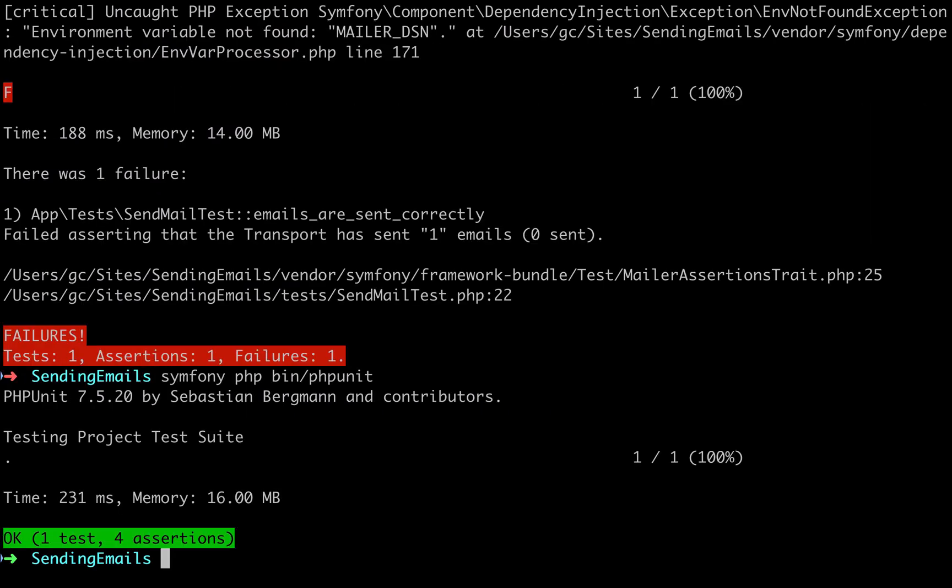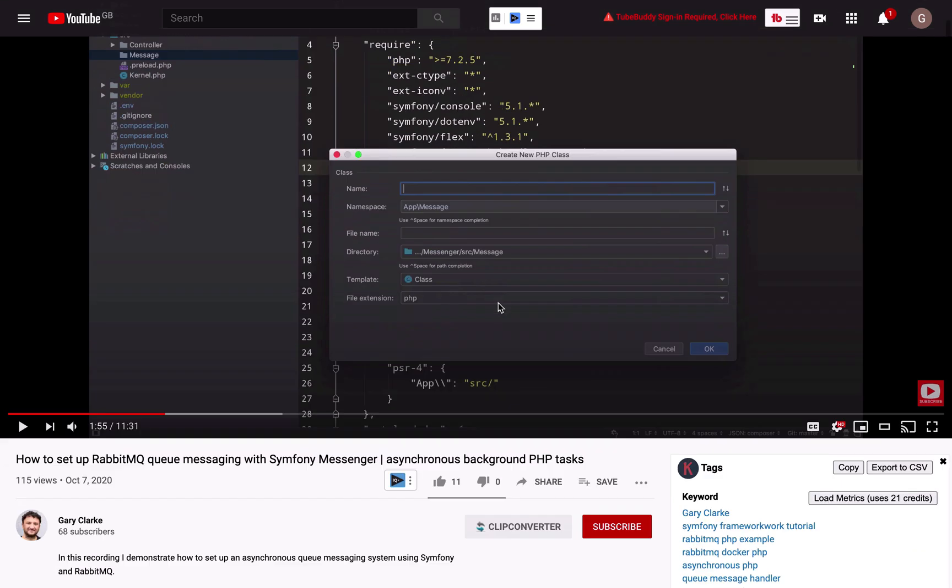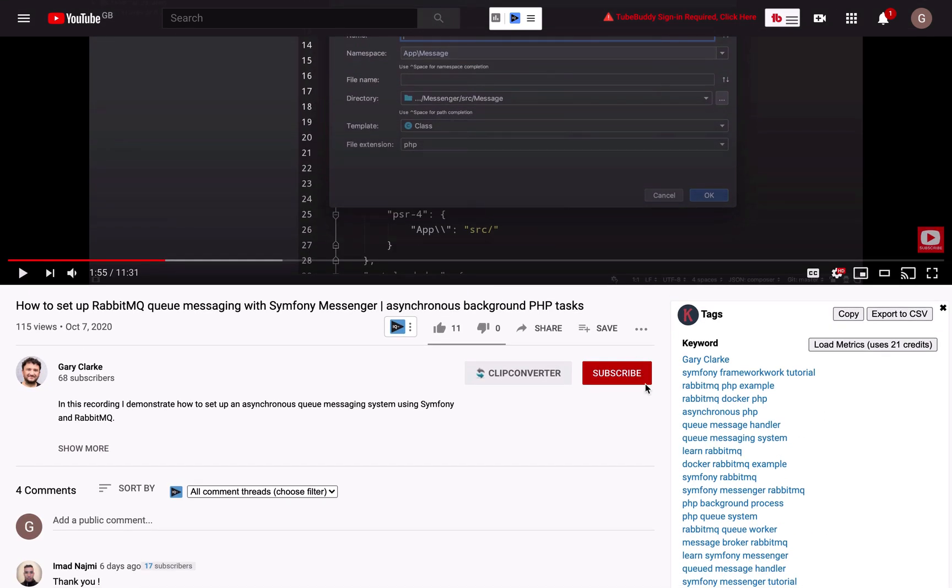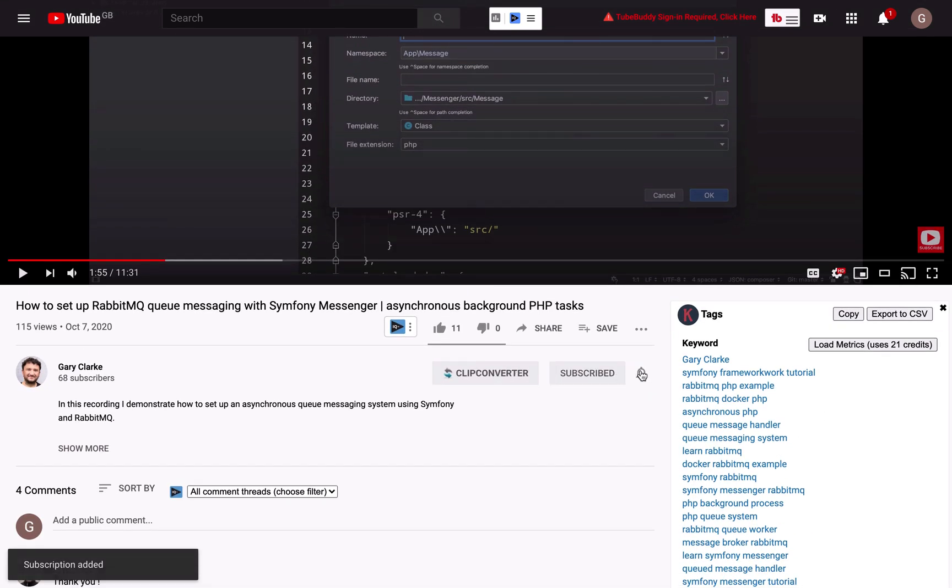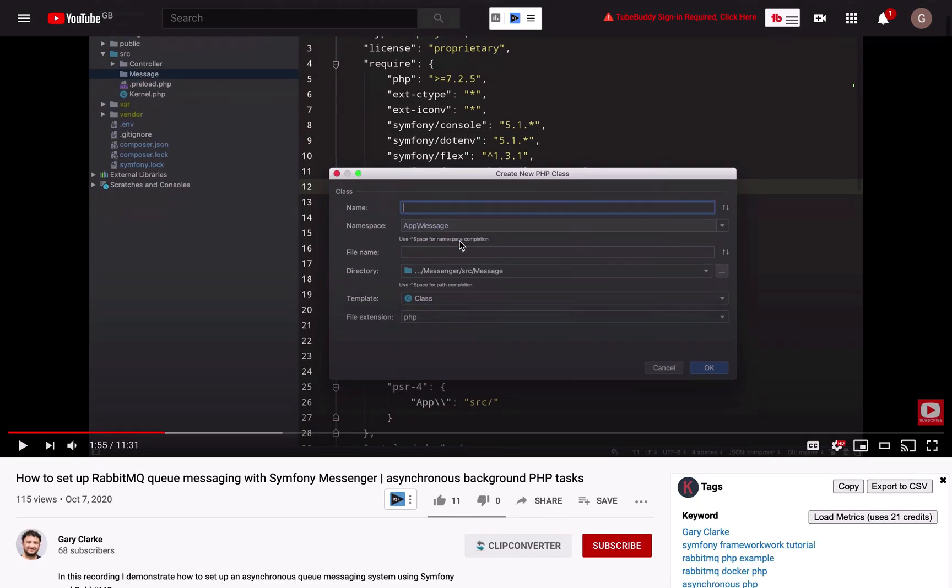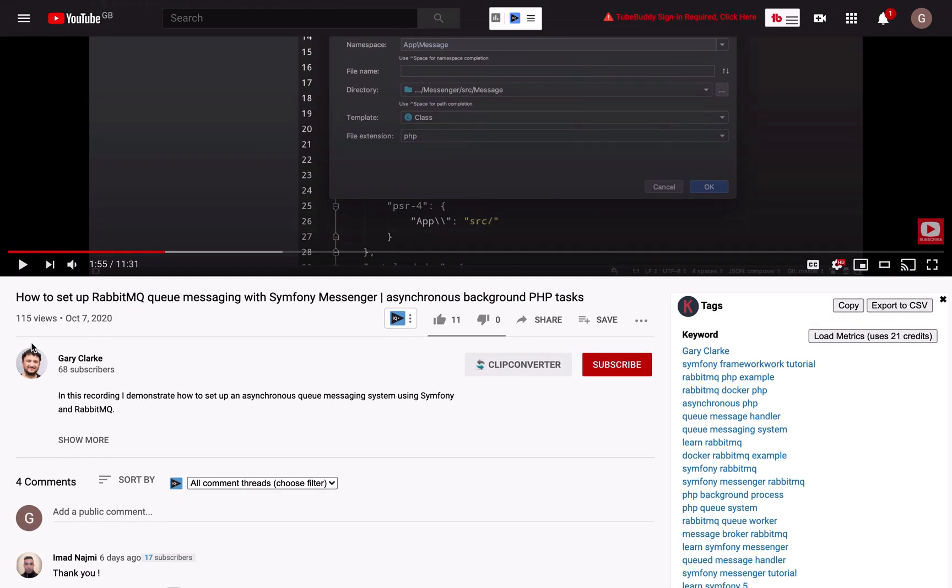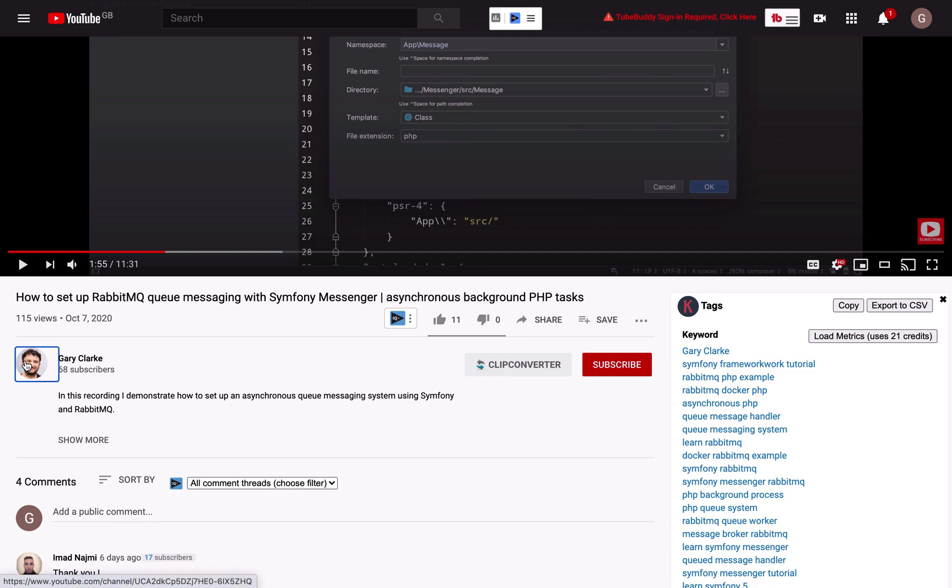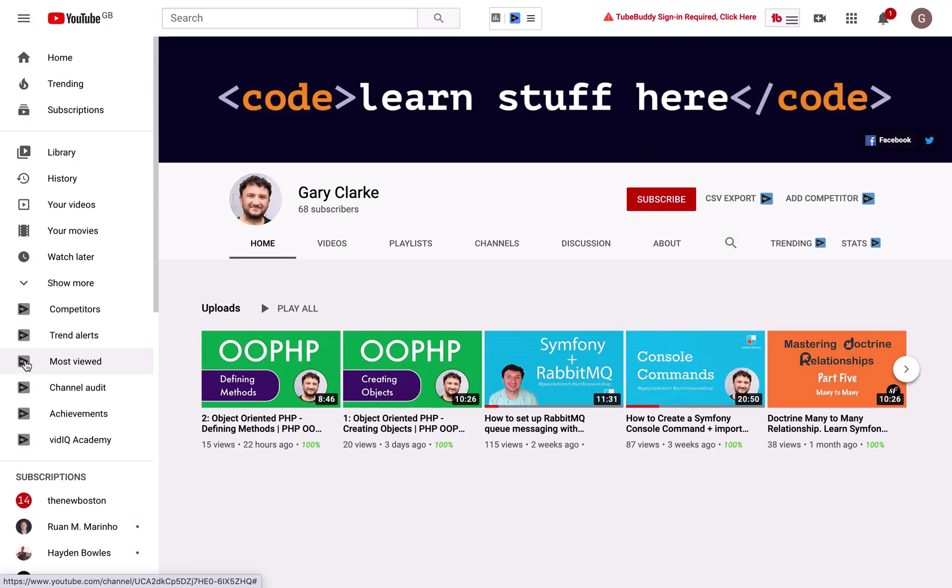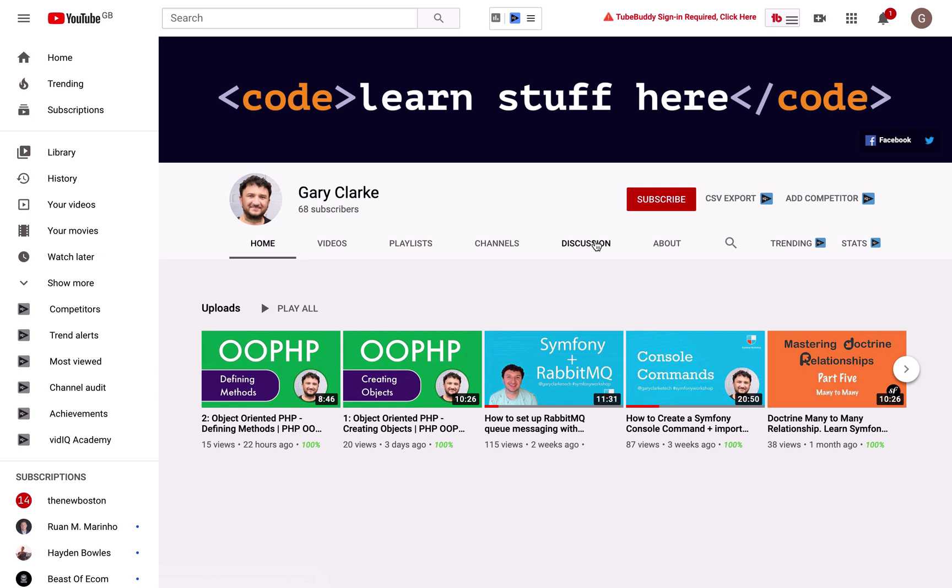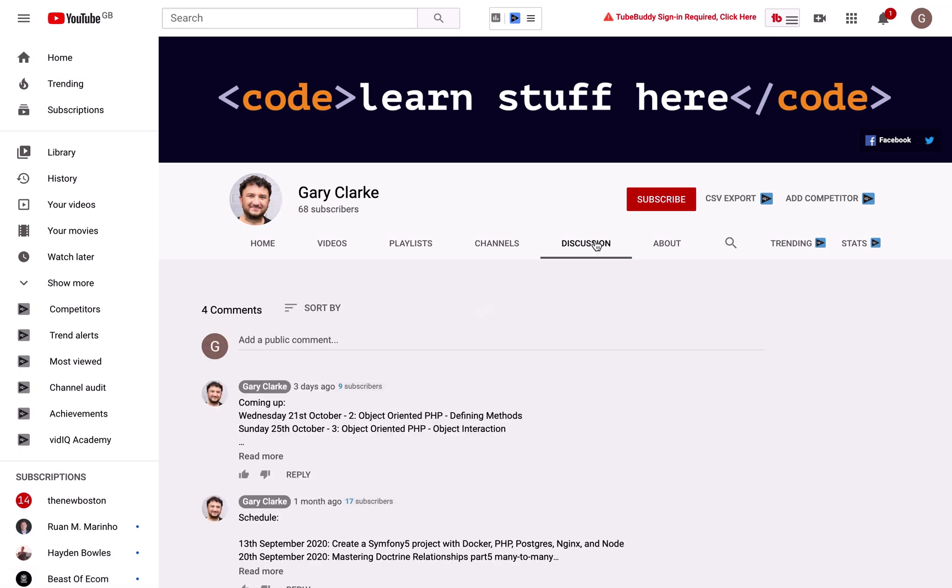There we go, excellent! Thanks for watching all the way to the end - I really appreciate it. If you'd like YouTube to show you more of my stuff, all you need to do is subscribe and click the little notification icon. I release new stuff roughly twice a week now - Sundays and Wednesdays - and you can find details on the discussion tab of my home page.